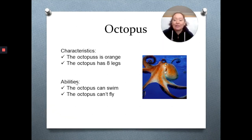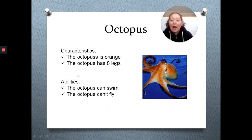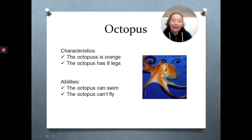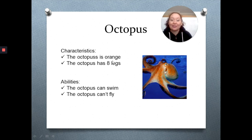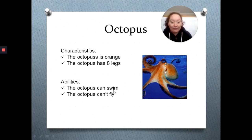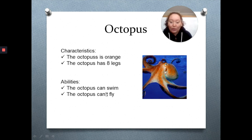The octopus. Some characteristics of the octopus: the octopus is orange — because there are other colors of octopus, but in this particular image this octopus looks orange. The octopus has eight legs. In the abilities, the octopus can swim — it lives under the sea, so it can swim. The octopus can't fly. Por lo tanto, me está diciendo que el octopus no puede volar.